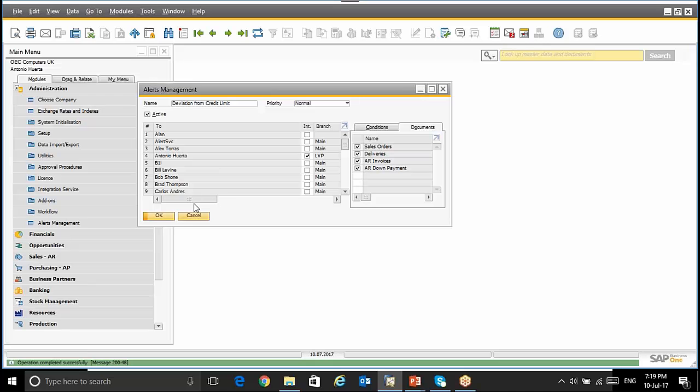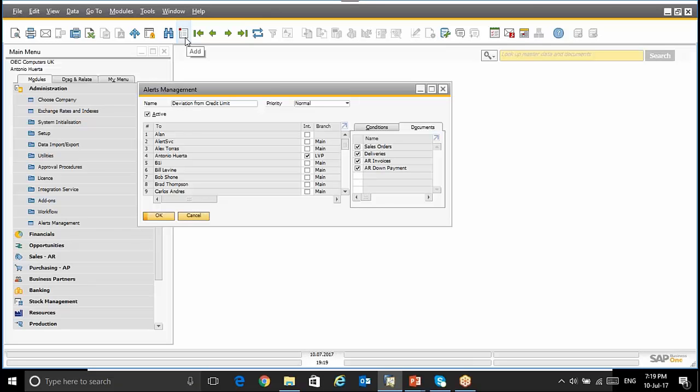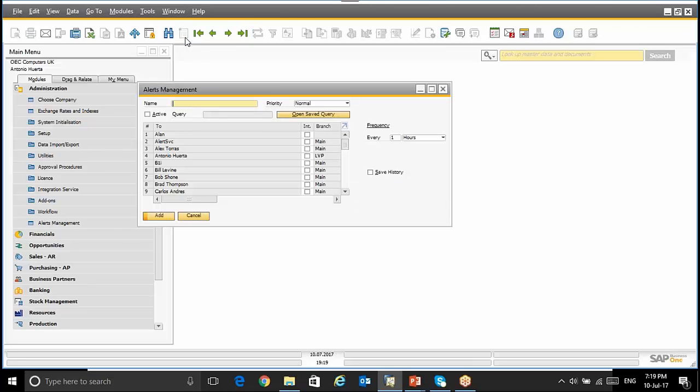We can create or use the alerts already predefined in SAP Business 1 or we can create a new one, a user defined alert. How to do it? First thing, we will create, find, and we will give the name of the alert. For instance, sales orders in 4 days.